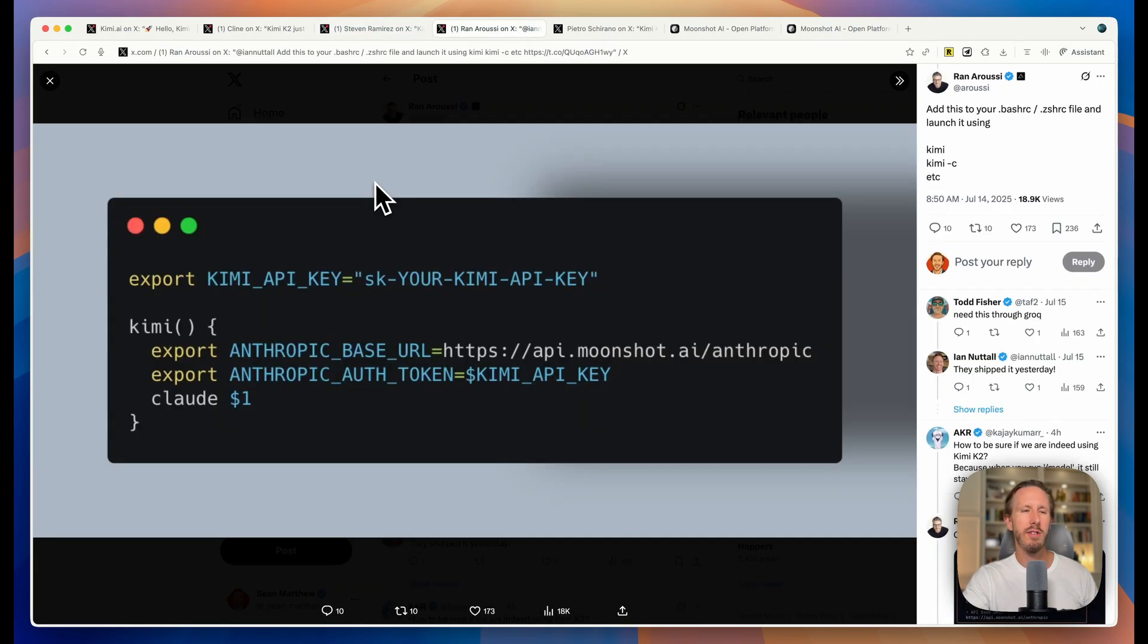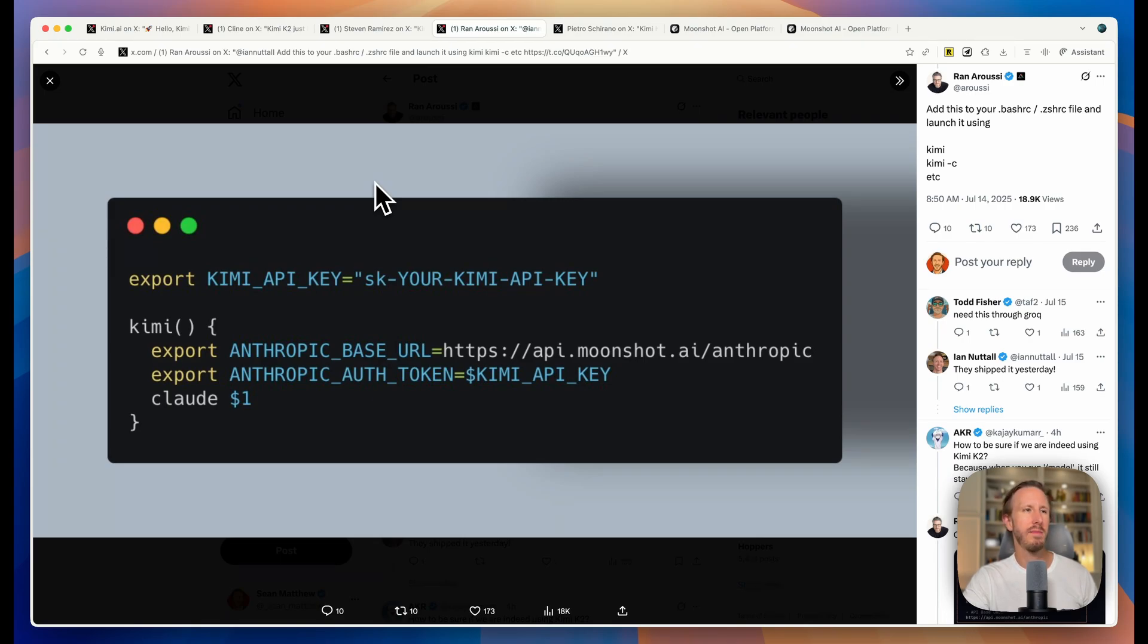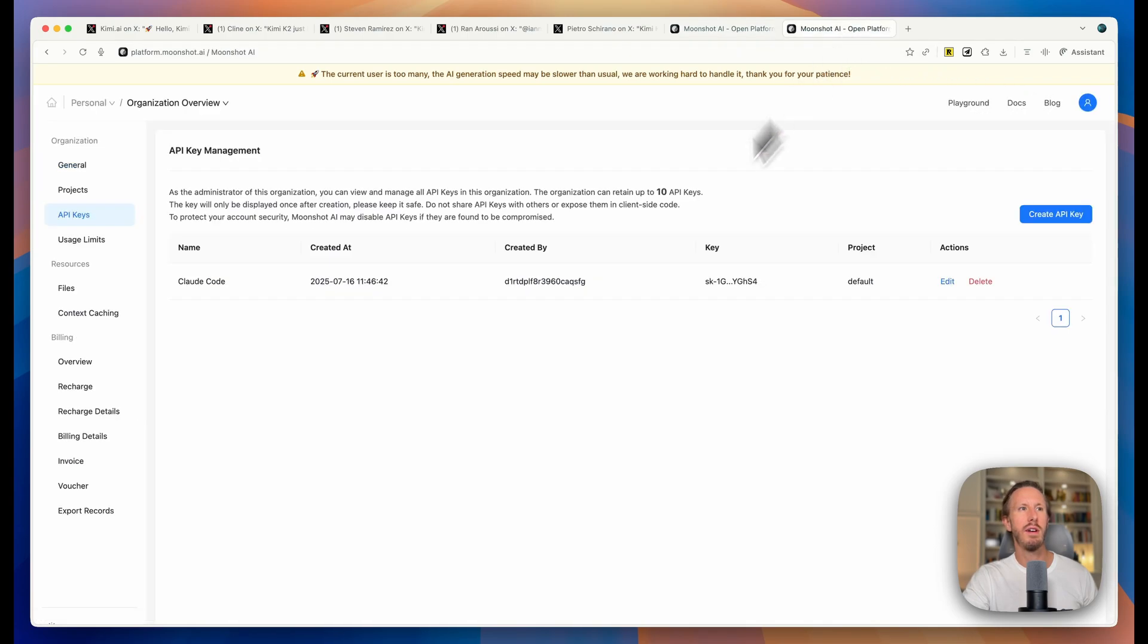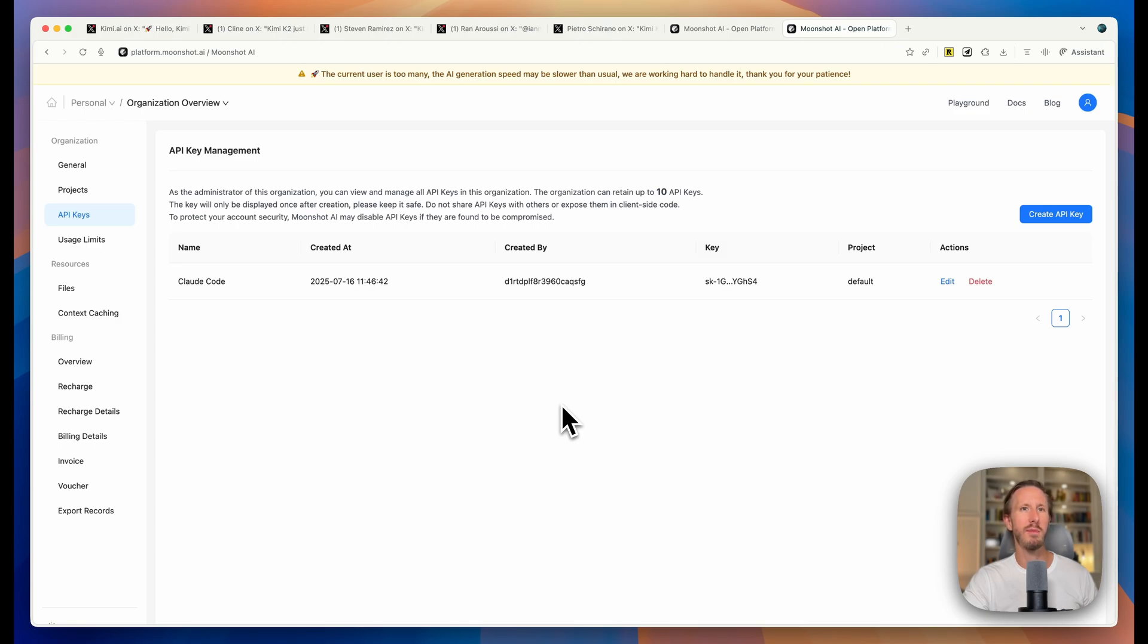As I mentioned, you can actually sign up at Kimi.com and chat with it just like you would use ChatGPT or DeepSeek, but you can also get an API key. This will require you to sign up for an account at moonshot.ai. Just go here, click on console, sign up for an account. You'll have to add a credit card but all you need to get started with an API key is ten dollars and that will get you really far because the costs are so incredibly low.